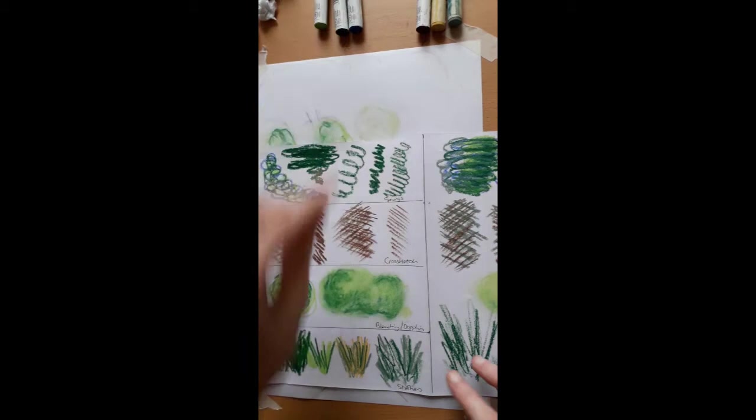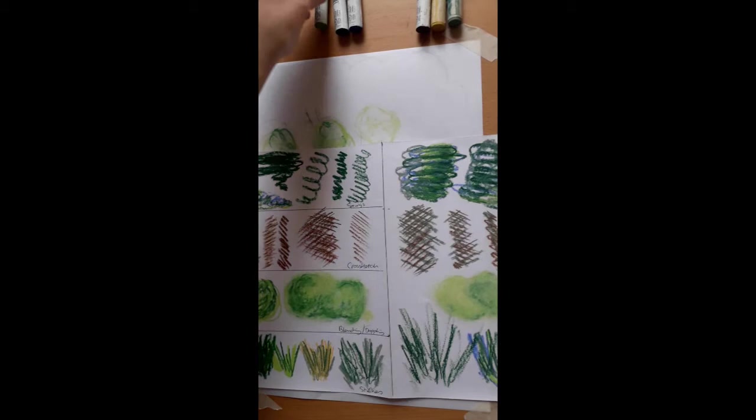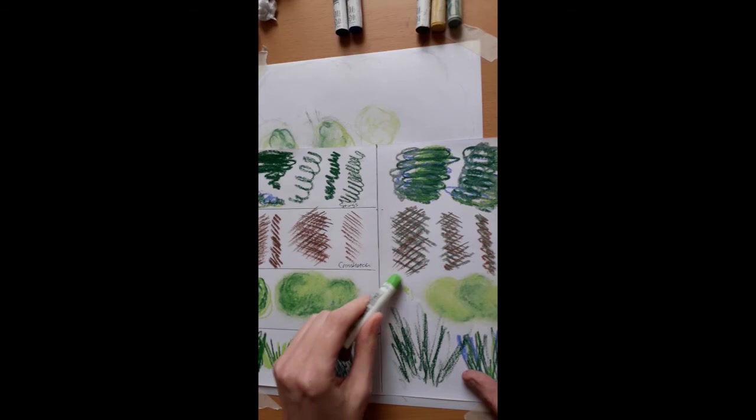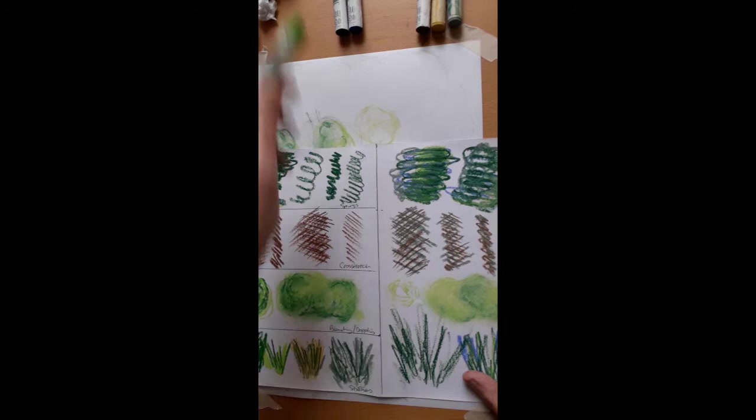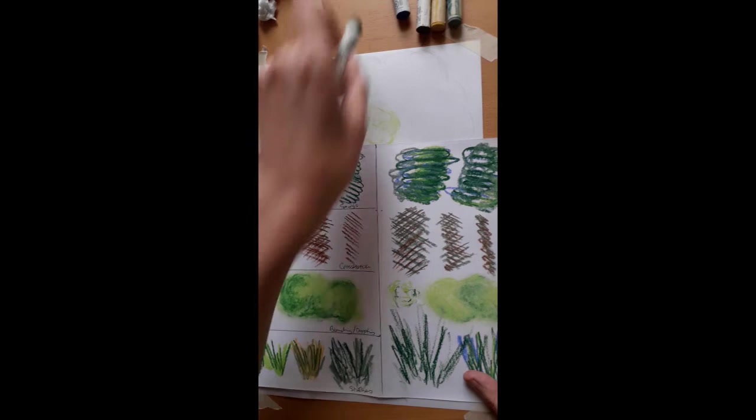So let's look at blending and doppling. Now this one, for this one we have used a lighter green and we use heavier strokes for this because it really requires it in order to see it on the page.